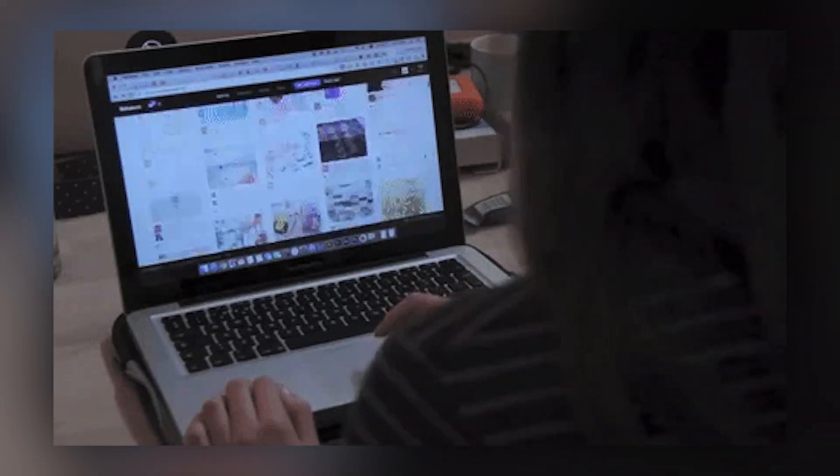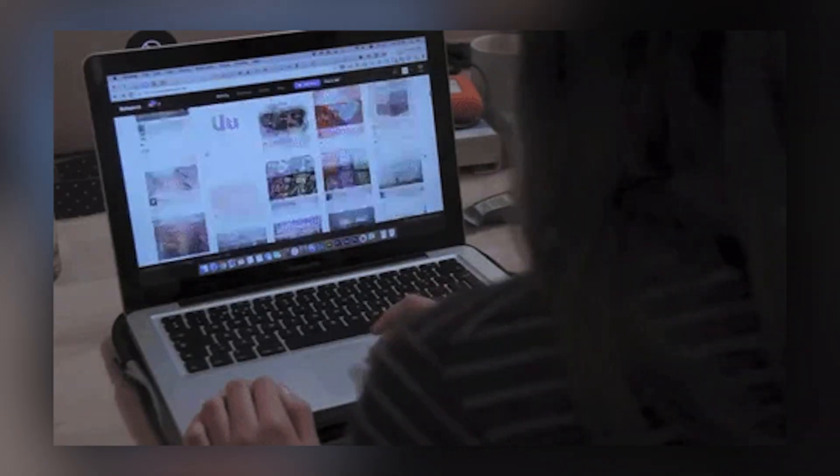We've all seen a cool article to read later, only to find ourselves scouring our search history like we're trying to find the TikTok we liked 55 videos ago.